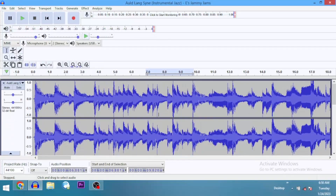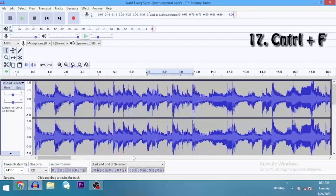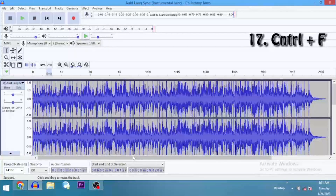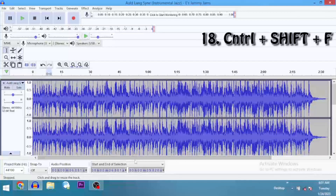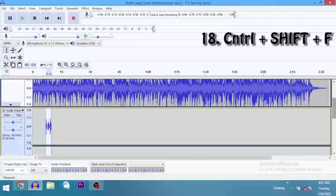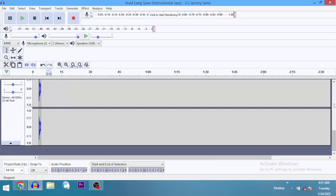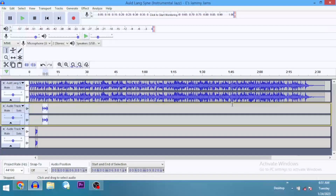If you look at the clip, it's longer than the screen. Rather than scrolling through, let's say we want to see the entire clip — we'll just go Ctrl+F. Ctrl+F zooms to fit the width of your Audacity screen. Then Ctrl+Shift+F zooms to fit the height. If there are other tracks not visible and you want to see all the tracks at a glance, go Ctrl+Shift+F — all the tracks are now visible. So Ctrl+F to fit to the width, and Ctrl+Shift+F to fit to the height.